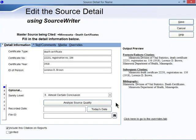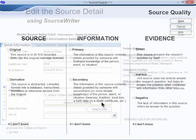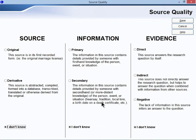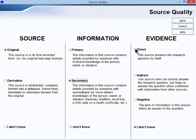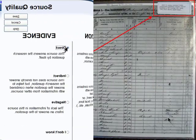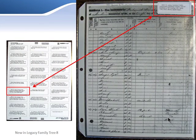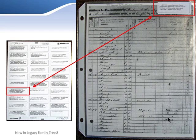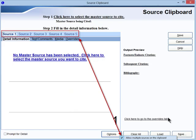Legacy 8's new Source Quality Settings lets you record the quality of each source as you attempt to prove your conclusions. You can now even print source labels to attach to the top of your documents. The source clipboard has also been expanded to load up to five different citations that can be assigned at the click of a button.